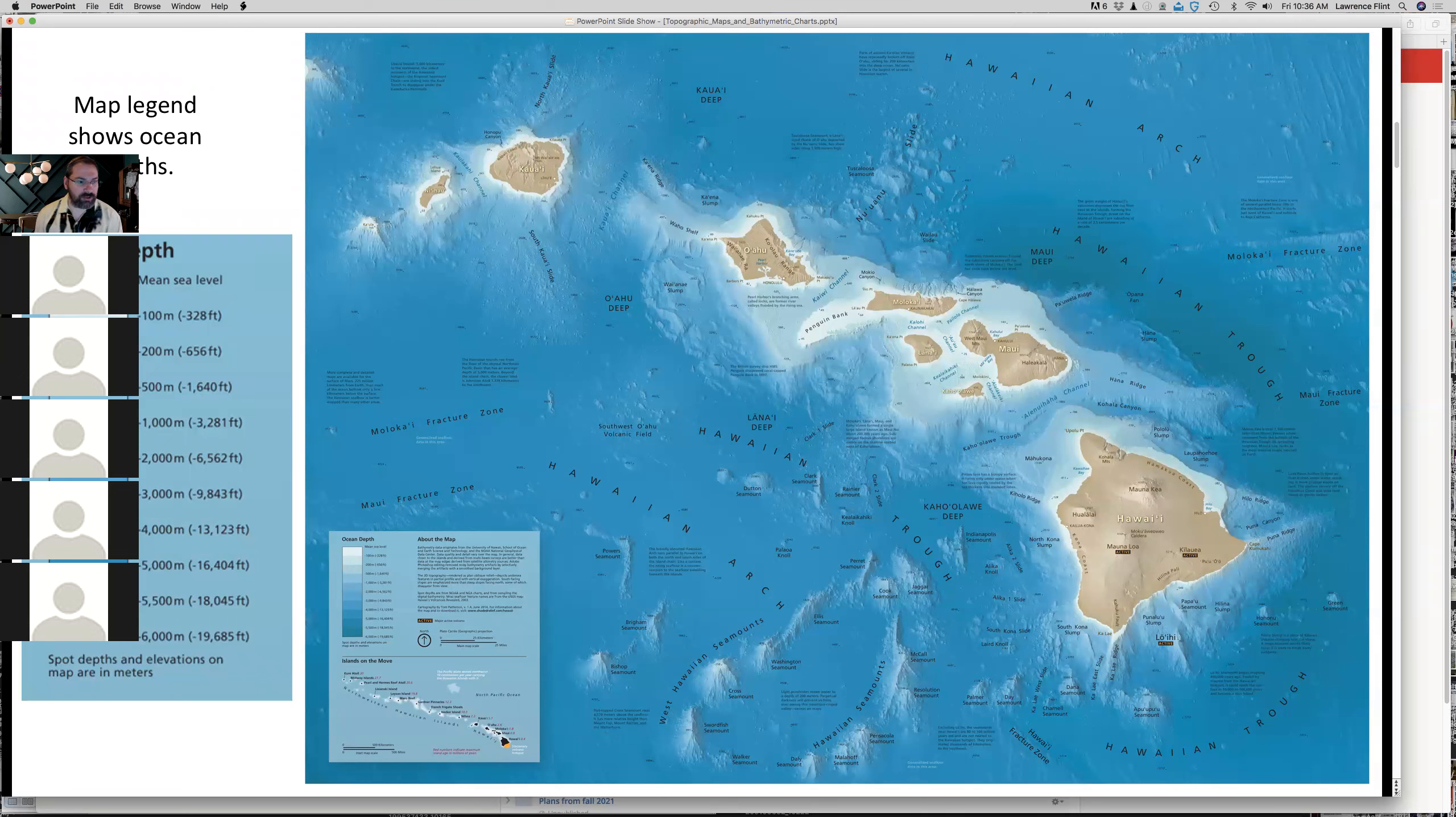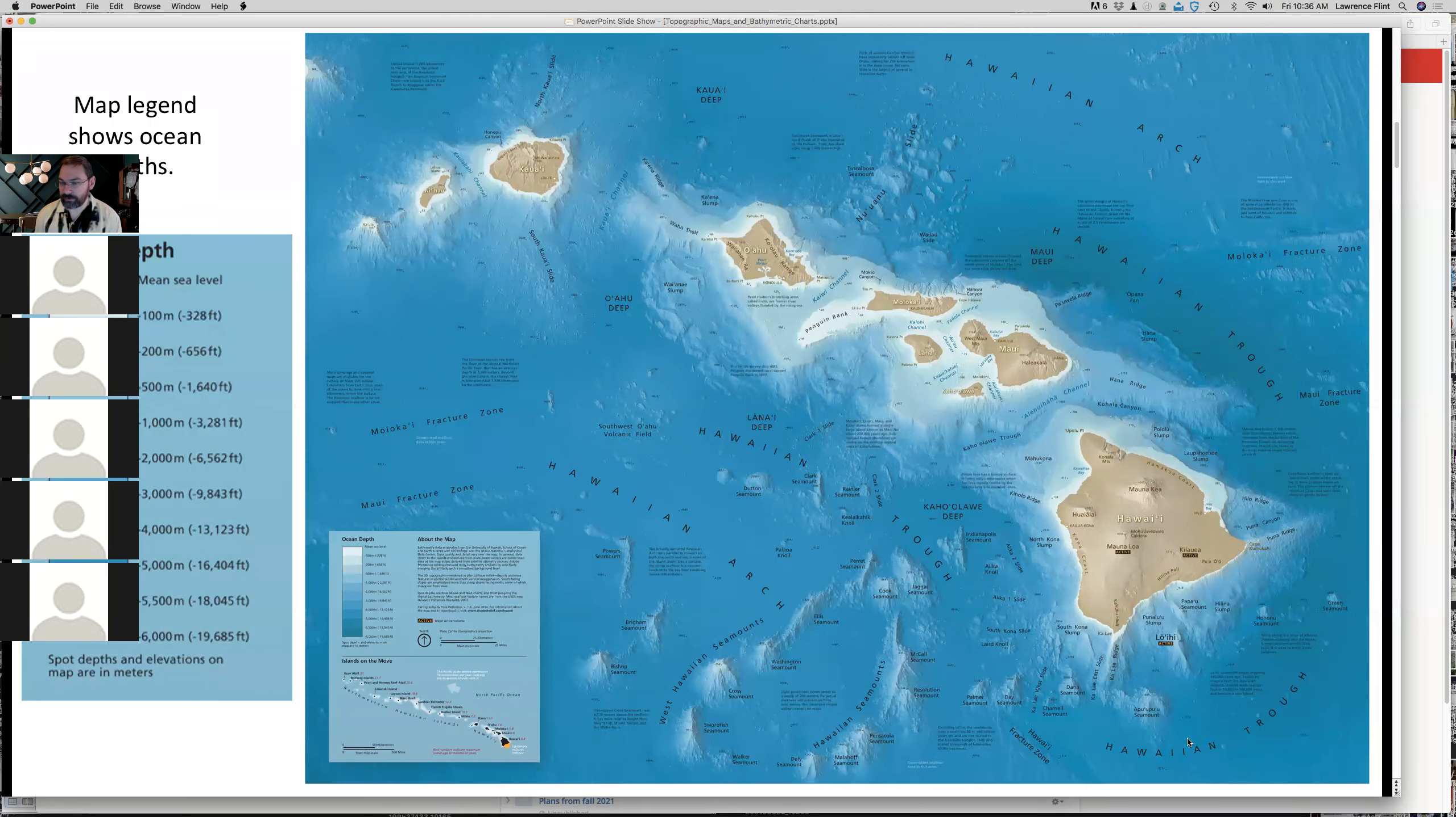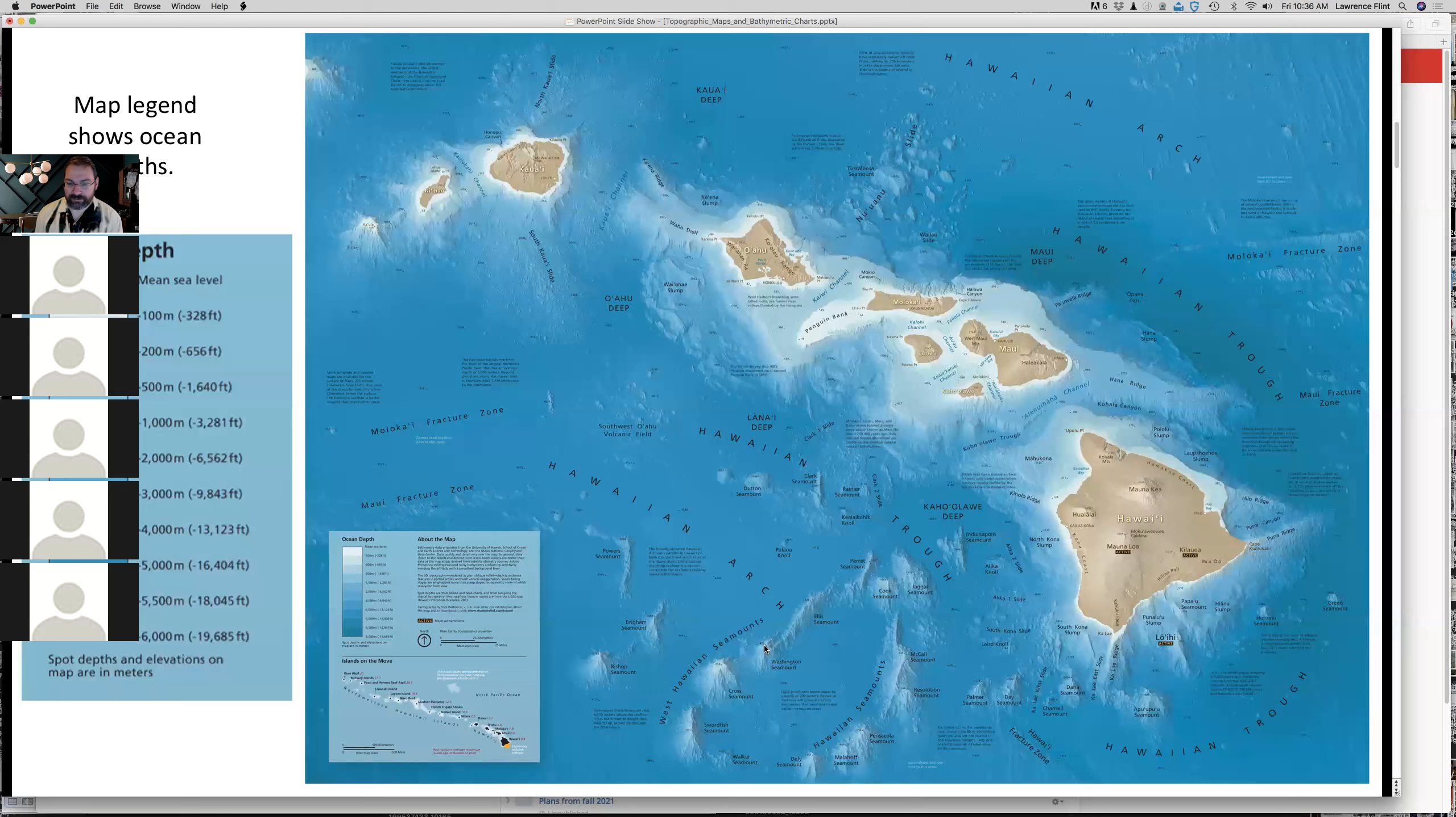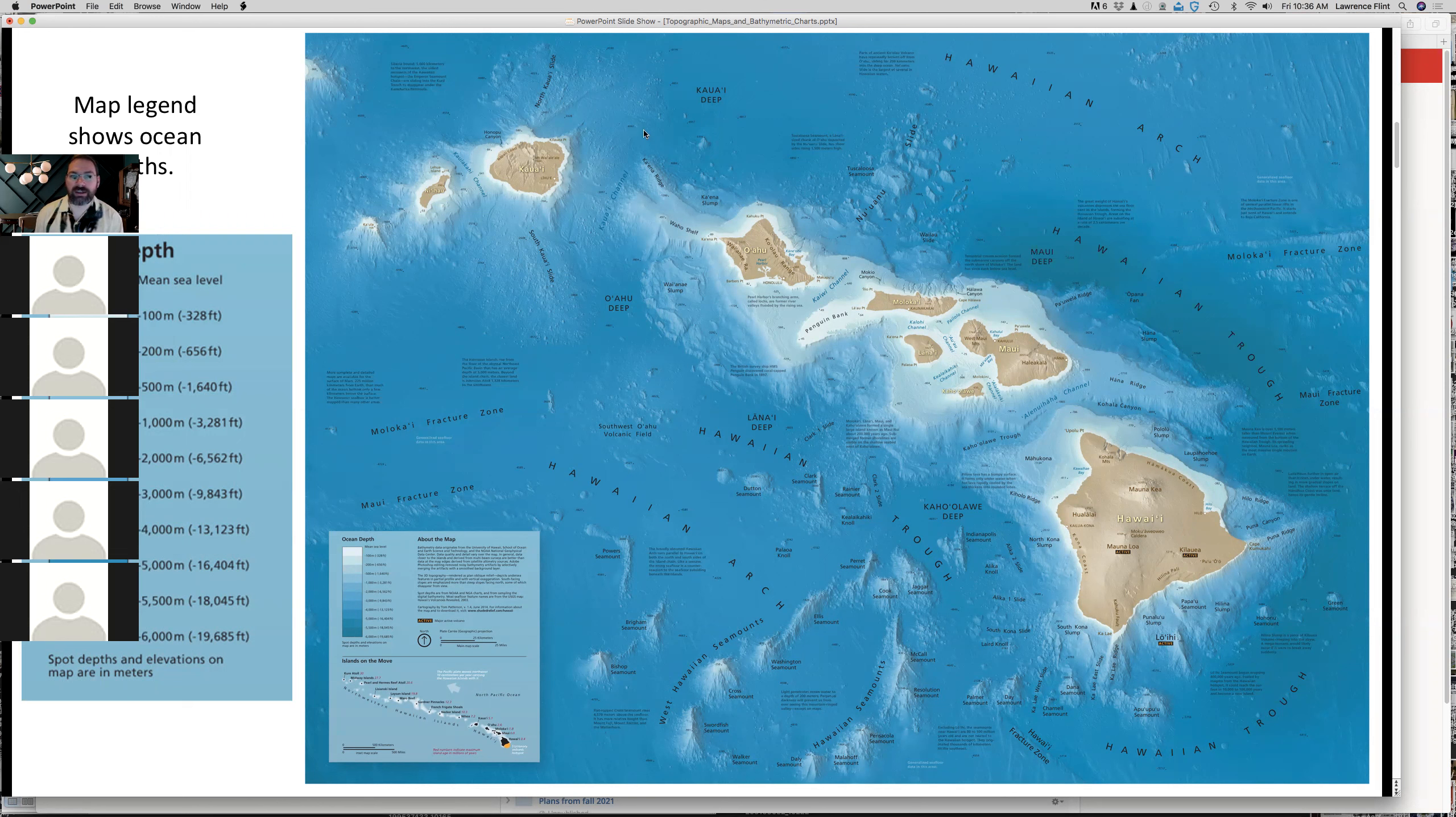There's a depth chart here on the left. It shows very shallow water up to 100 meters or about 300 feet is white. And then you go through these gradations of darker and darker blues down to 6,000 meters, which is about 18,000 feet. And that's here in the Hawaiian trough, which surrounds the island of Hawaii in fairly deep water. You can also see these little sea mounts rising up from the ocean floor around on the map.